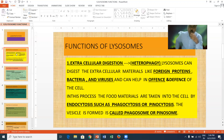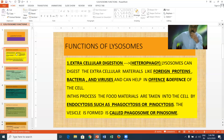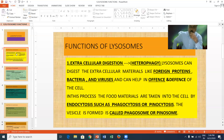The first and foremost function of the lysosome is extracellular digestion or heterophagy. Lysosomes can digest extracellular materials like foreign proteins, bacteria, and viruses, and can help in offense and defense of the cell. Whenever bacteria or foreign material enters the body, the lysosomes form the phagosome or endosome, and with the help of this, they can digest the material. The food materials are taken into the cell by endocytosis such as phagocytosis or pinocytosis.